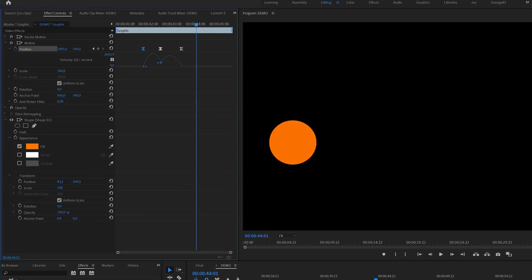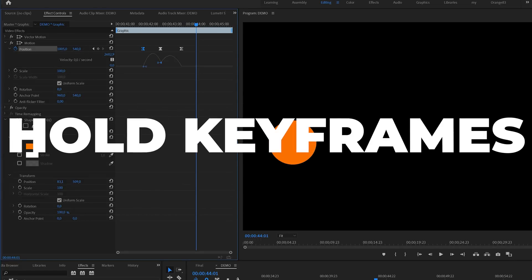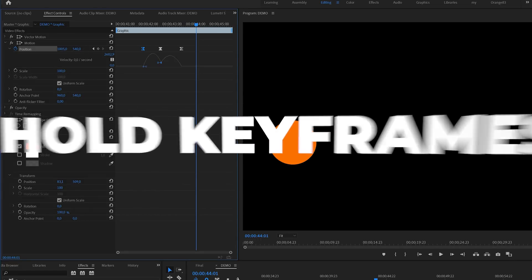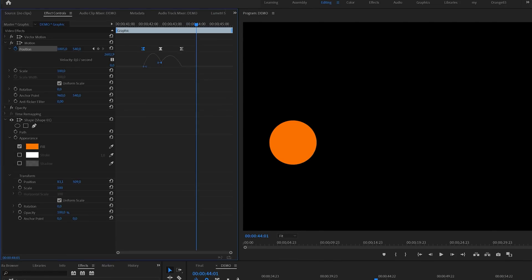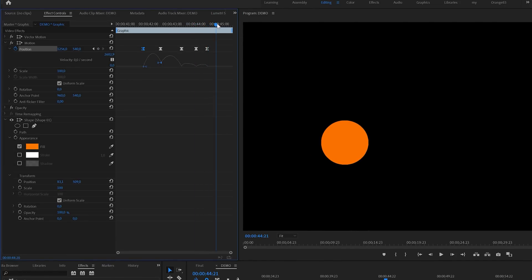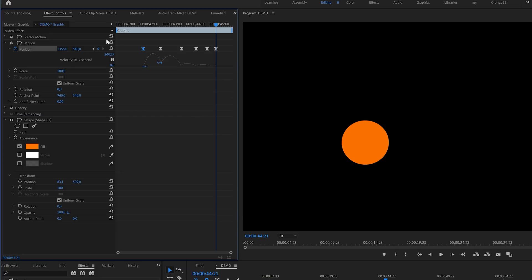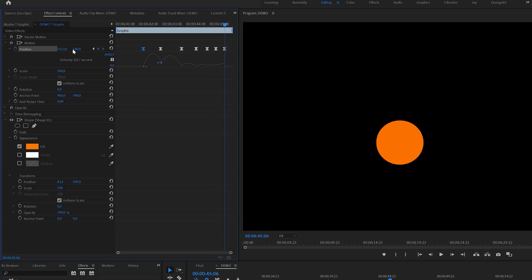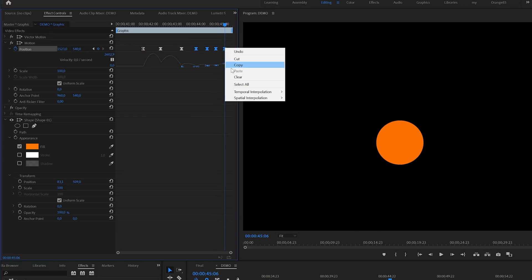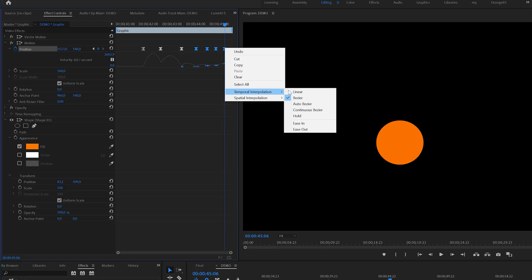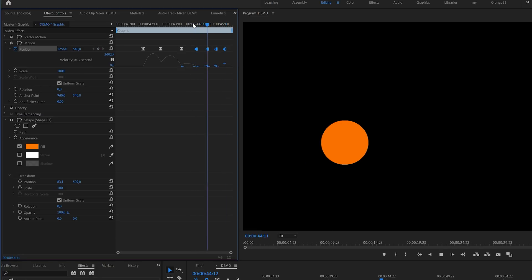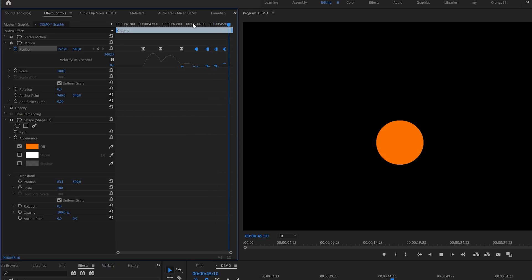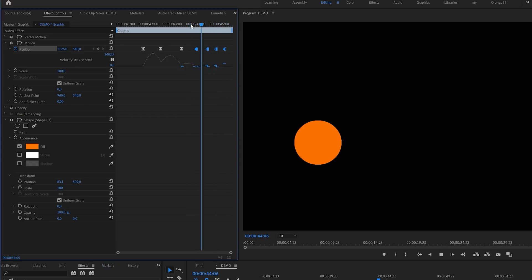Another option is to create hold keyframes. This does exactly what it sounds like. It holds the current value until the next keyframe. To demonstrate this I will first add a few more keyframes. Then I'll select them all, right click and then select the hold option. And if I give this a playback you can see that it now holds position until the next keyframe.